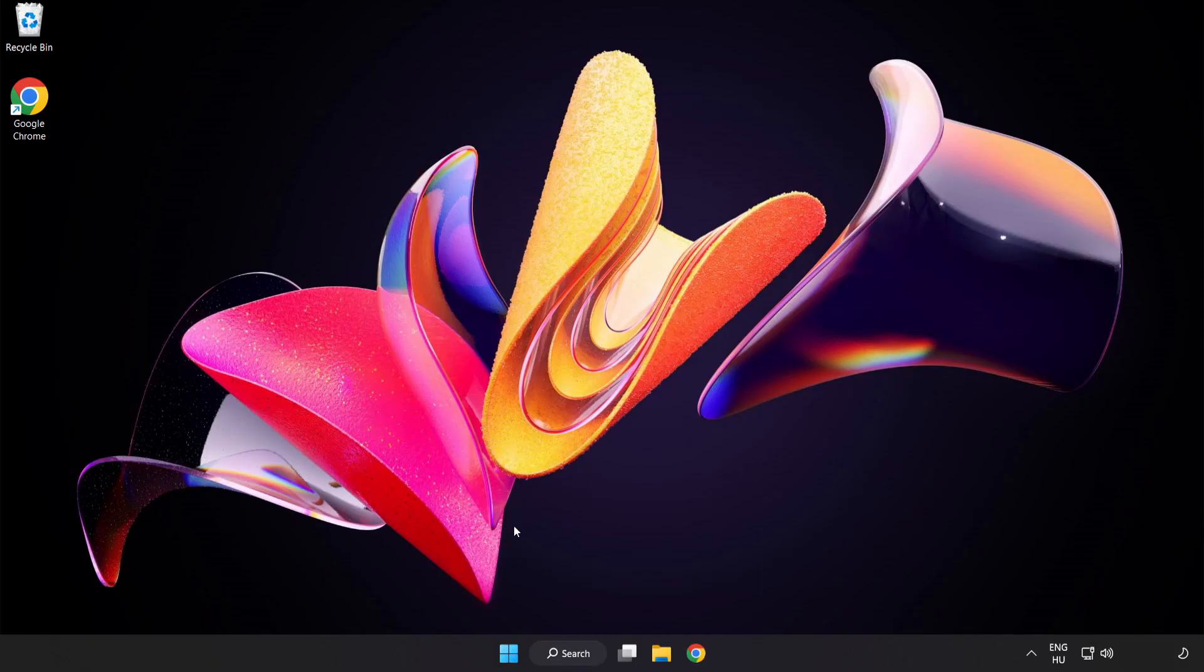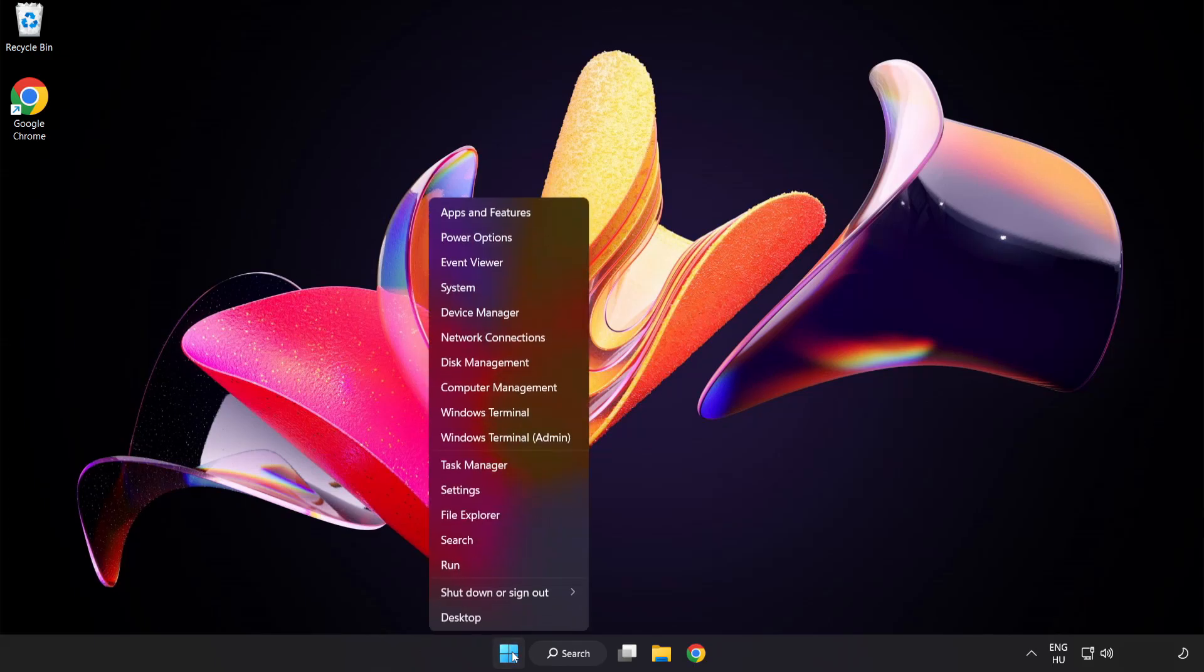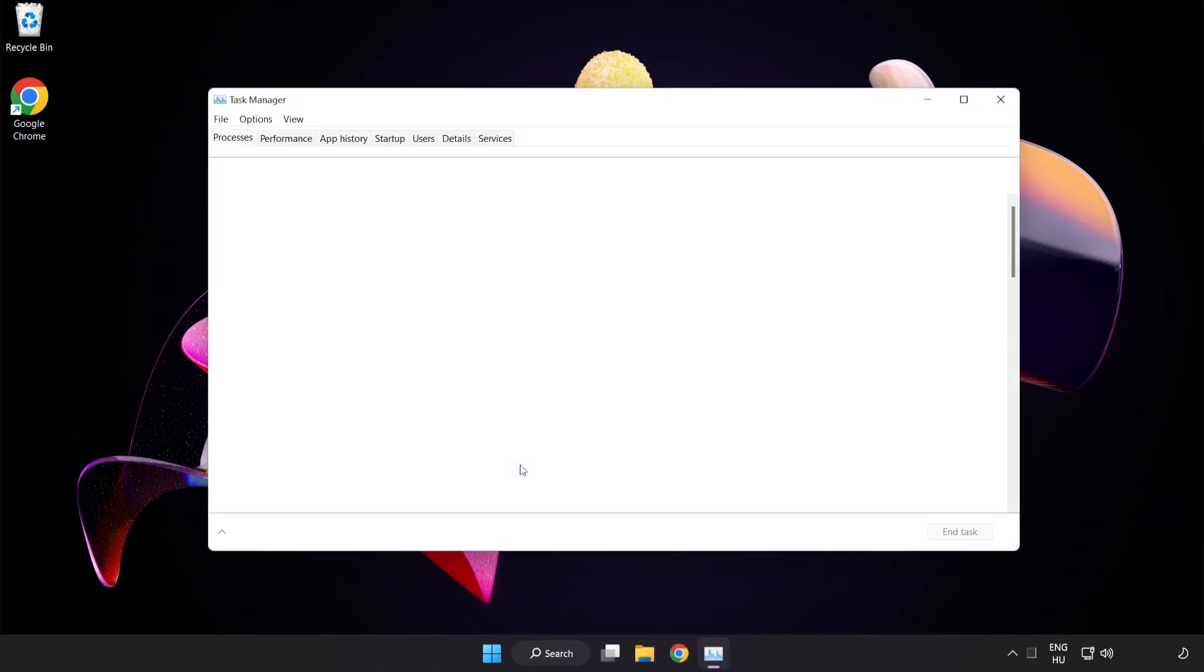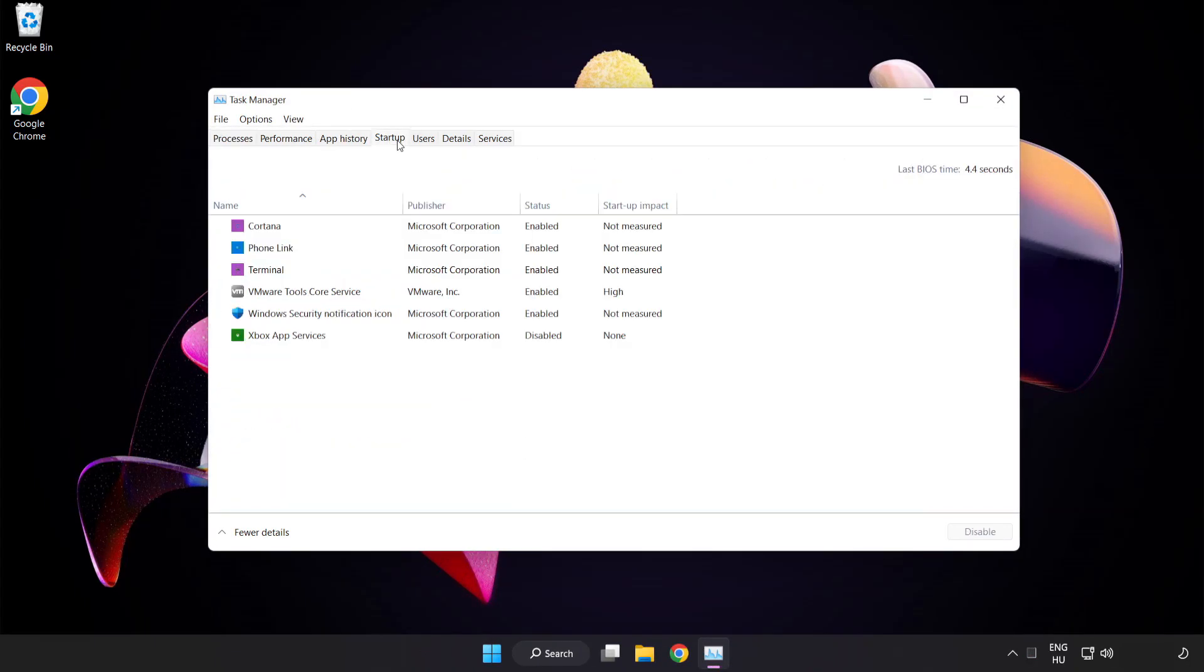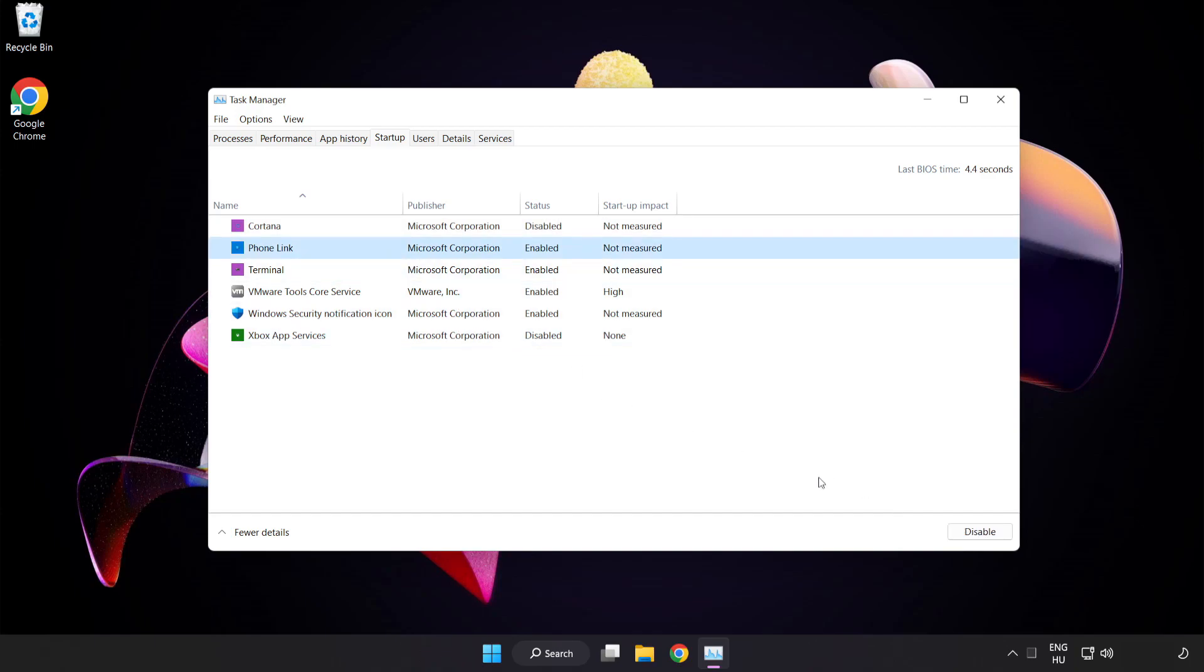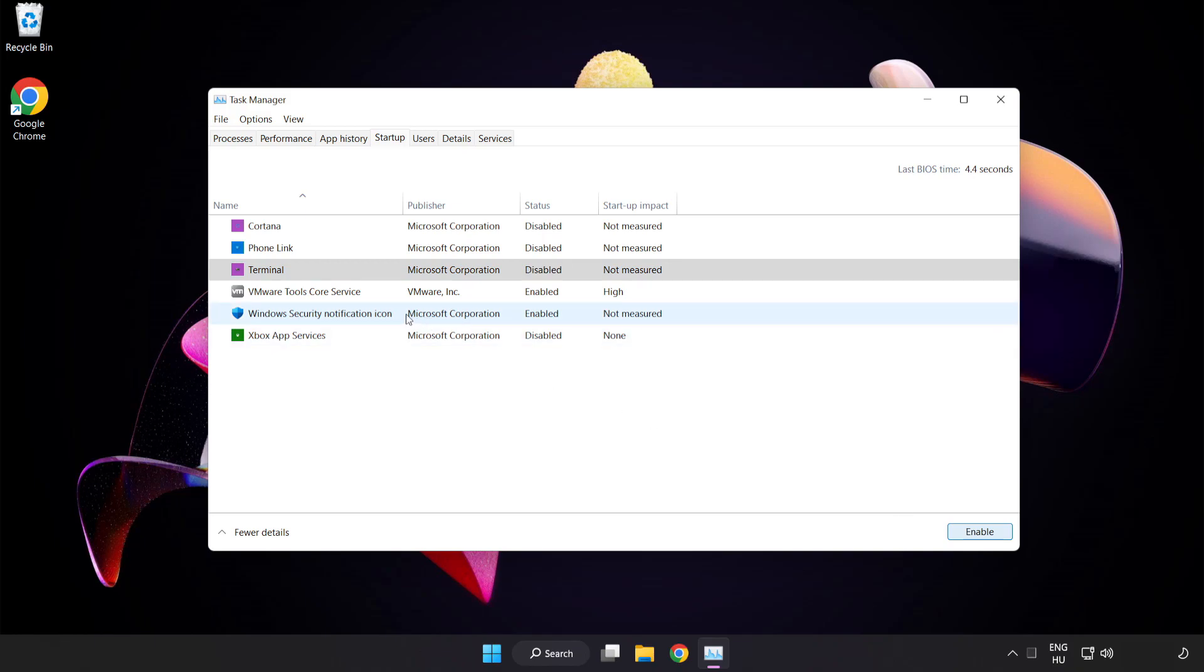If that didn't work, right-click the Start Menu. Open Task Manager. Click Start Up. Disable not used applications. Close the window.